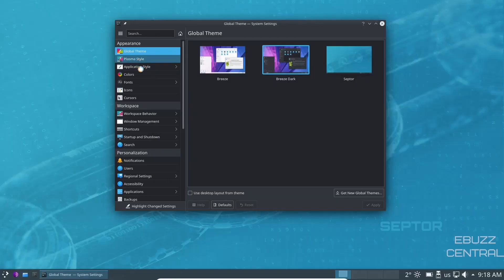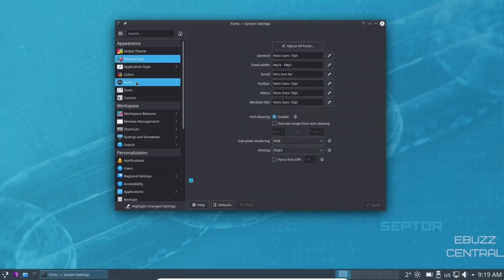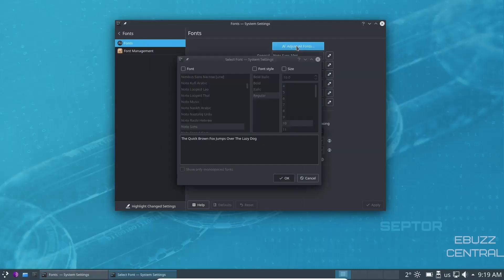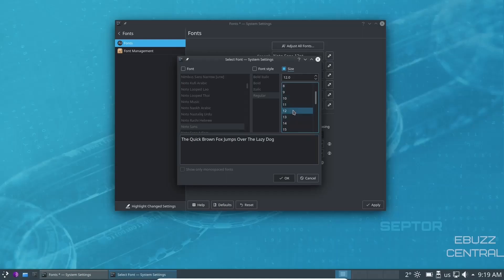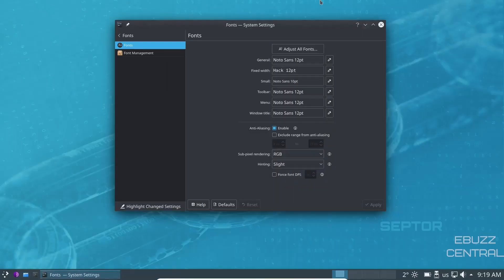Then you can do that with plasma style, application style, colors, fonts. If you want to change your font, you just come over here to adjust all fonts, click on it. You can change your font type, font style, and font size. Just for an example, let's go ahead and bump the font size up to 12. I've selected 12. So let's go ahead and click OK and then apply. And as you can see, the font size changed across the operating system.